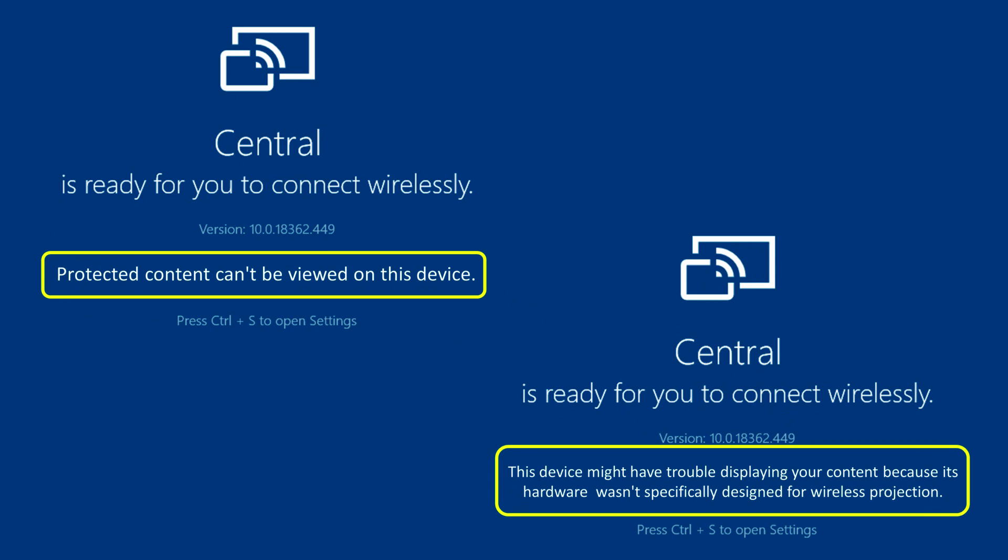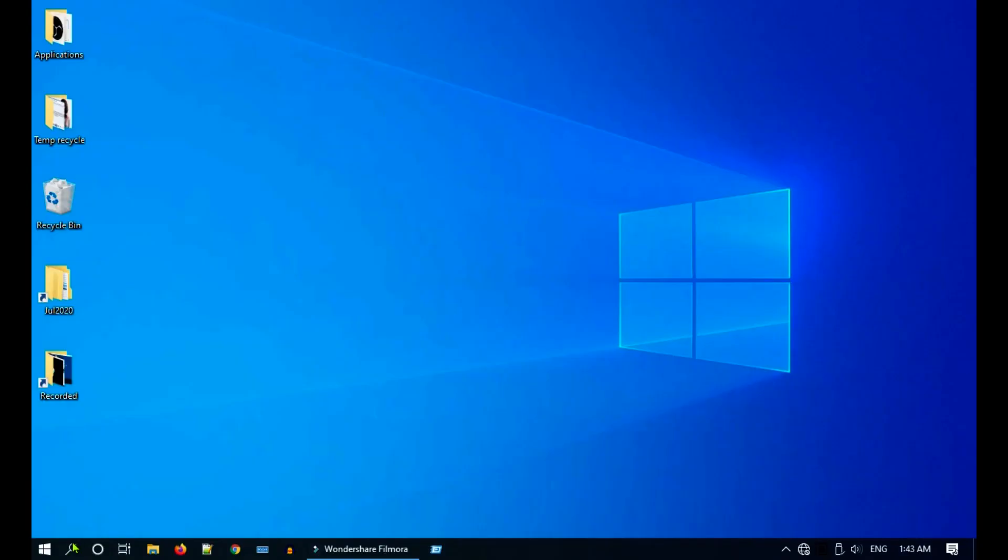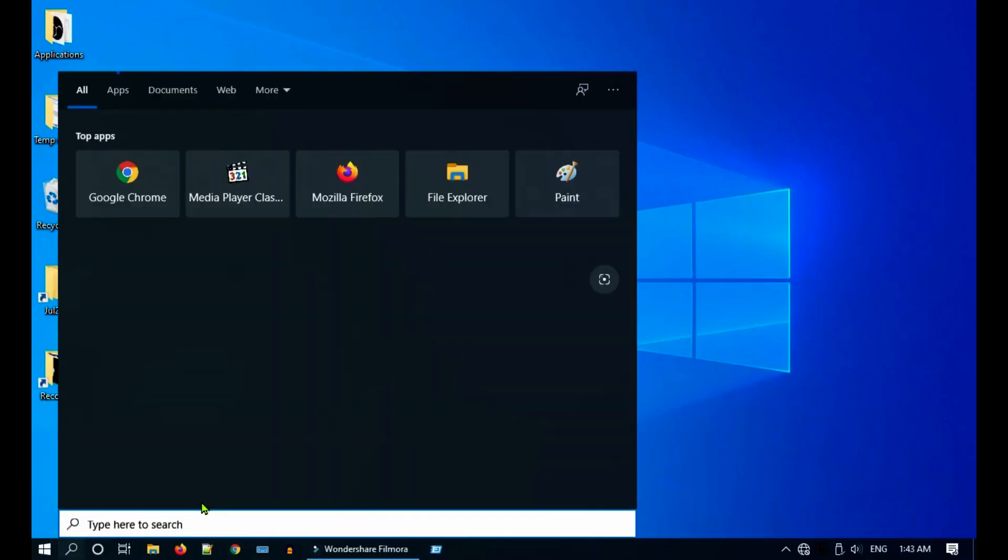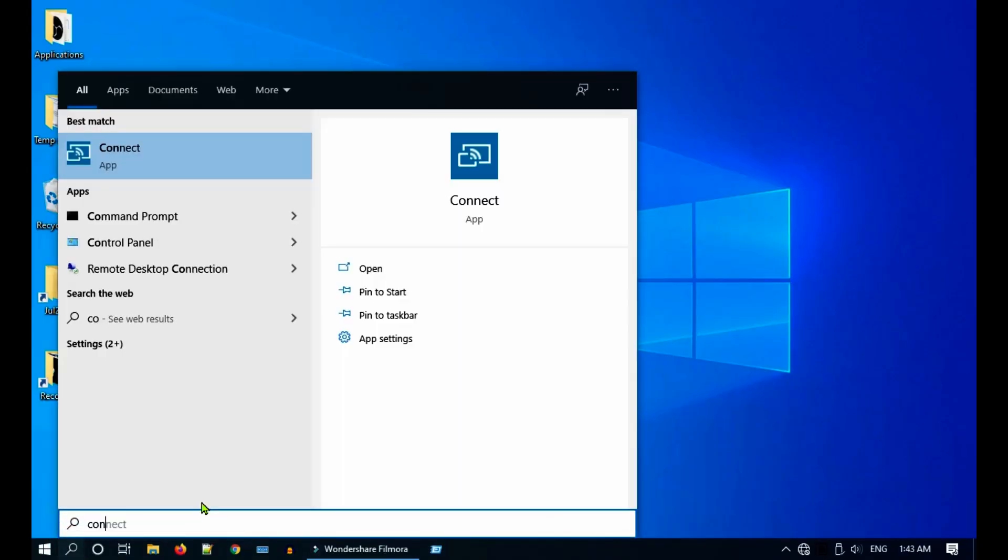On some PCs you are likely to see warnings such as 'protected content can't be displayed' or 'this device might have trouble displaying your content.' These are not actually errors, you should just consider them as warnings or info because Miracast will still work with these messages. Let's go ahead and establish Miracast connection.